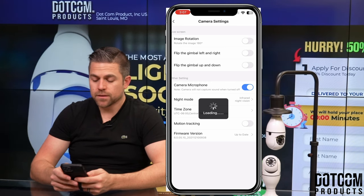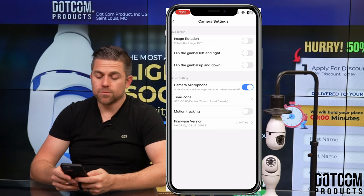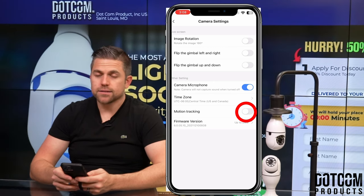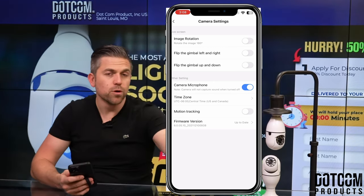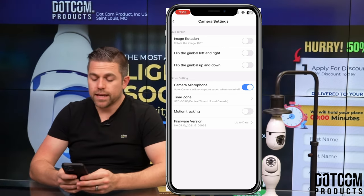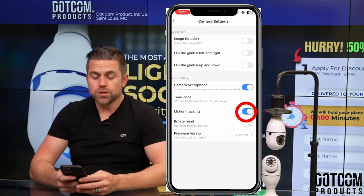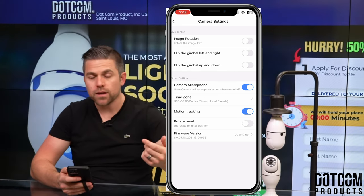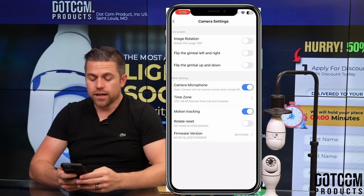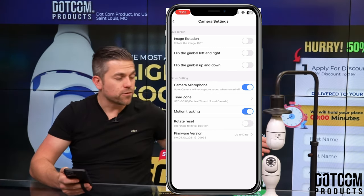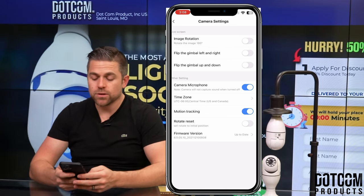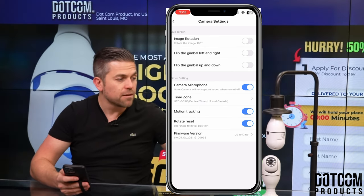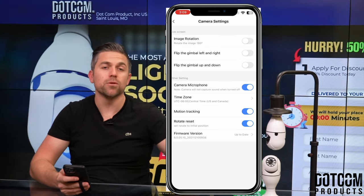Next, go into night mode — there are going to be three options. You can set what time zone your camera is on, and this is also where you'll find motion tracking. When motion tracking is toggled off, the camera won't move if nothing is in front of it. When you enable motion tracking, someone walking past the camera will cause it to follow and track that person. You can also enable rotate reset, so that after tracking, after about 10 seconds, the camera rotates back to its preset position.